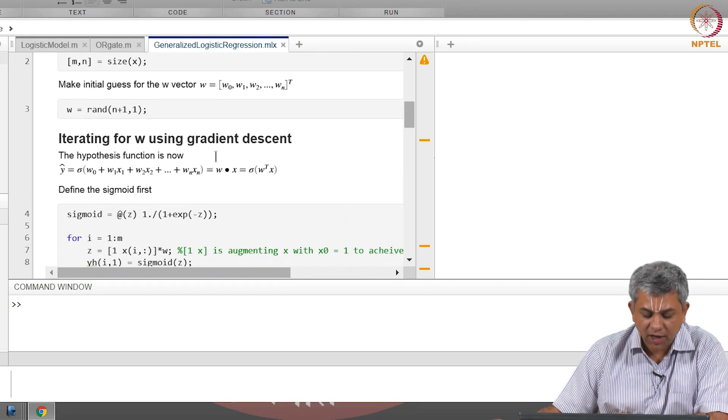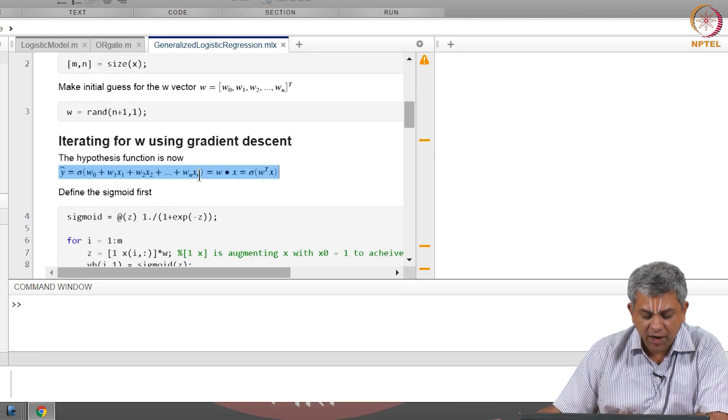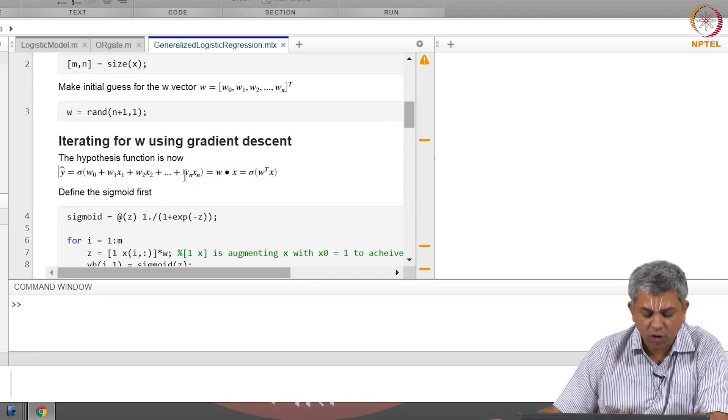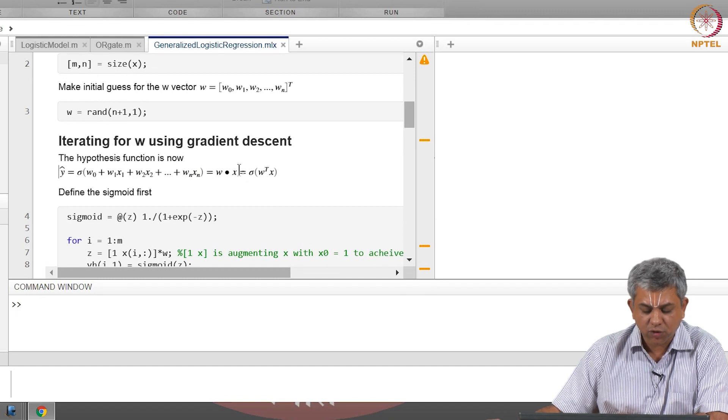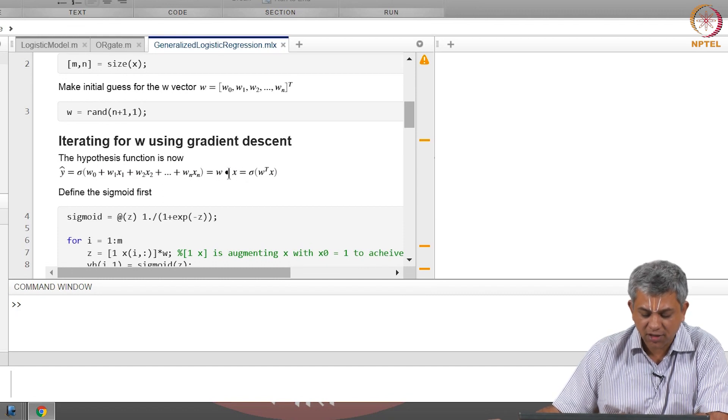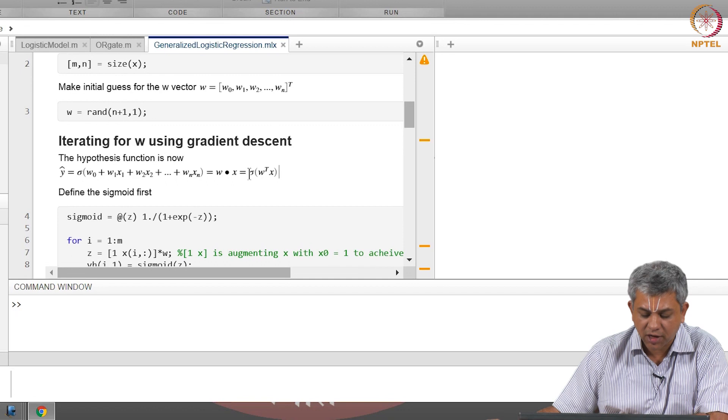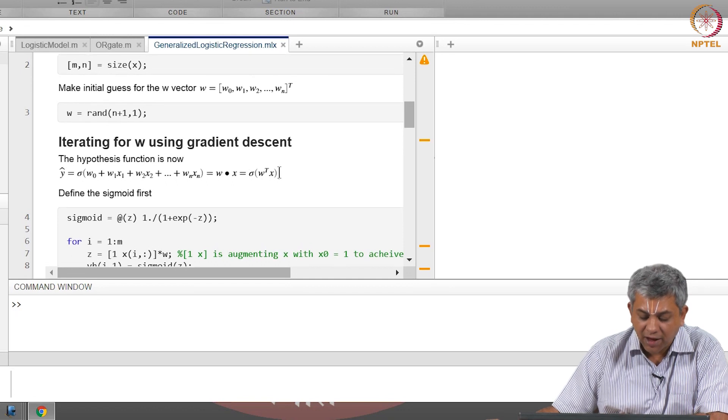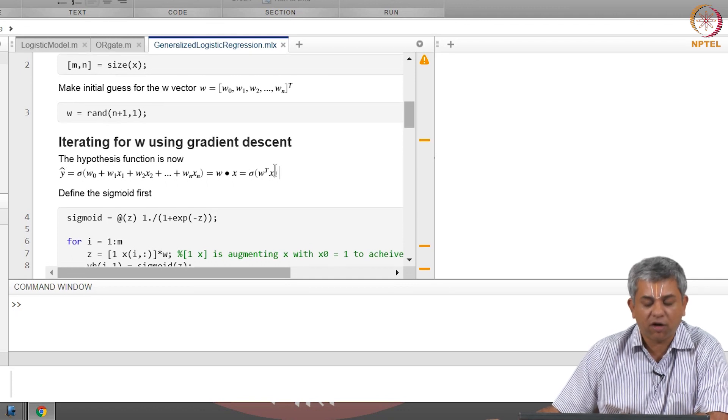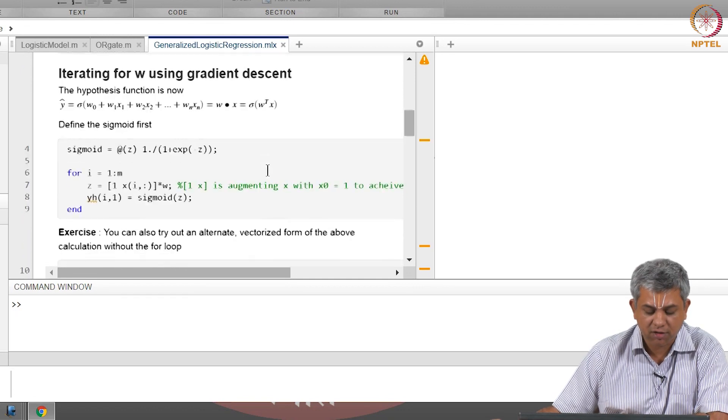You will see this term is the same, this term is the same. The only place we start differing is here: earlier in linear regression we had only w0 up till wn and xn, which was simply w dot x. There is a small typo here, please ignore that. So we have sigmoid of w dot x.